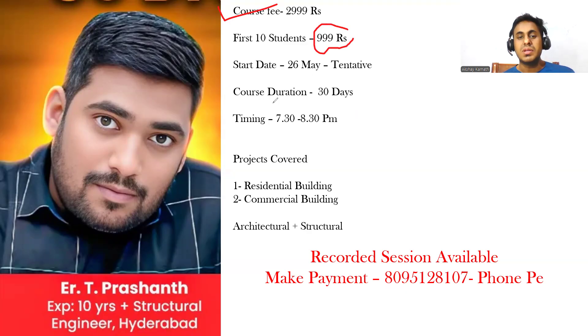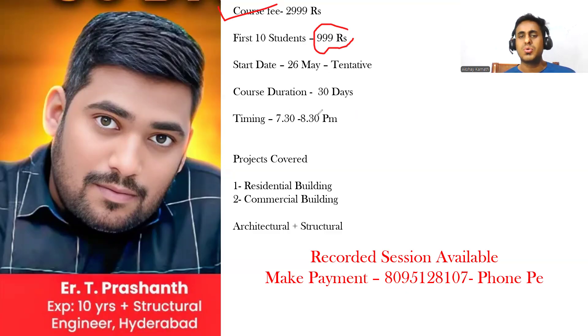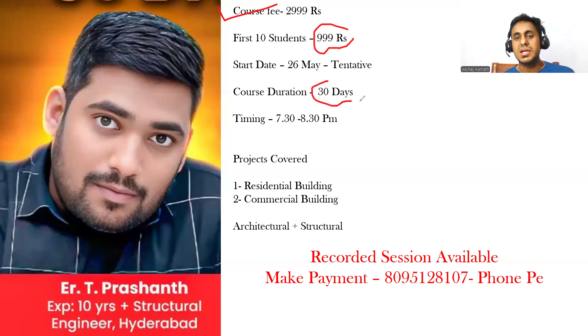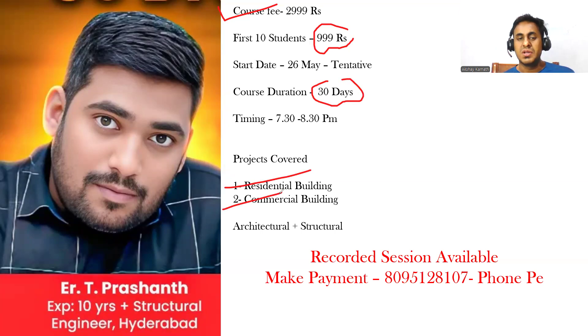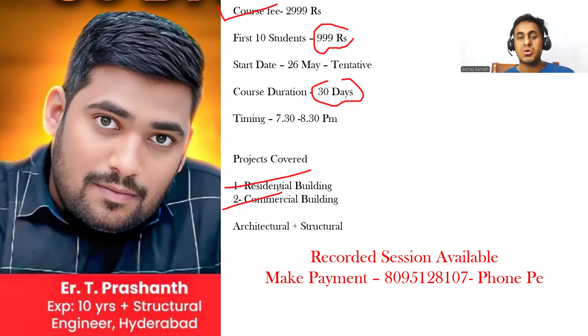The timing will be 7:30 to 8:30 or 8 to 9 o'clock depending on the requirement of the students. It will be a 30 days program where we will cover a residential building and a commercial building. We'll teach you the planning aspects in AutoCAD and along with the planning will also cover the structural detailing part.